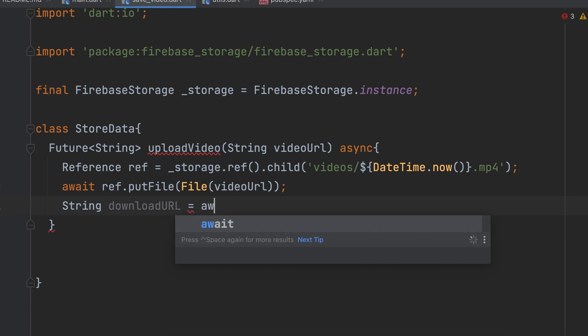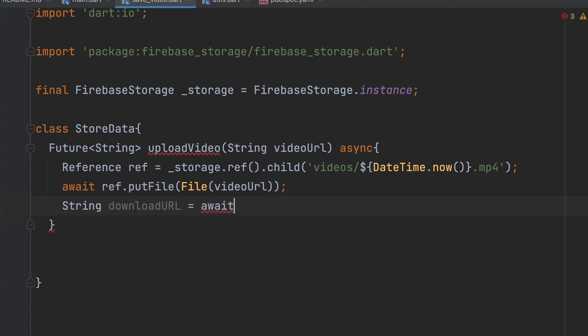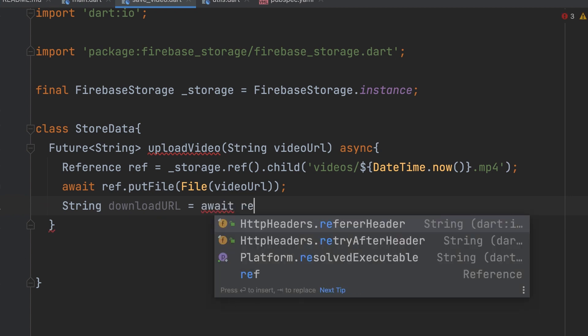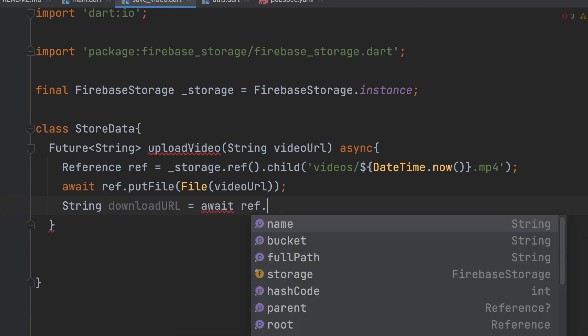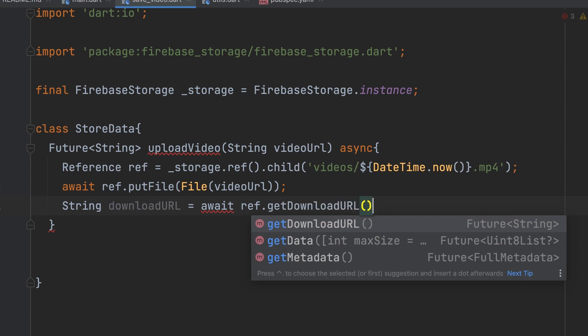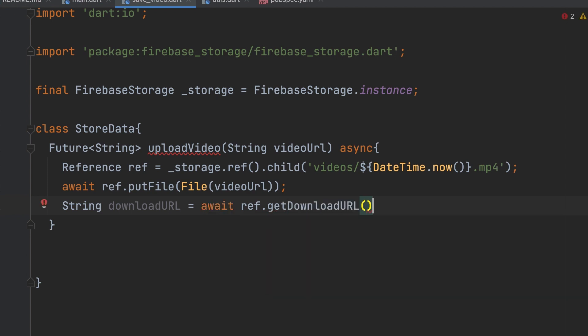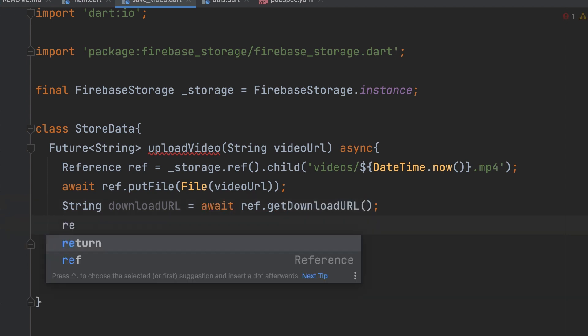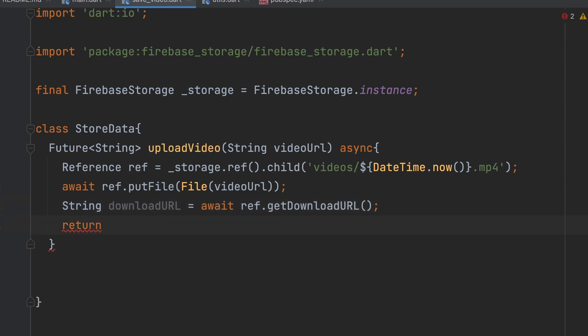The ref.getDownloadUrl function returns the uploaded video's URL from Firestore, which is saved in a string variable. Return that variable.